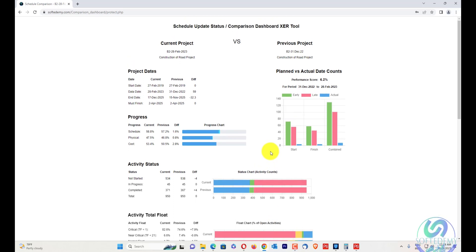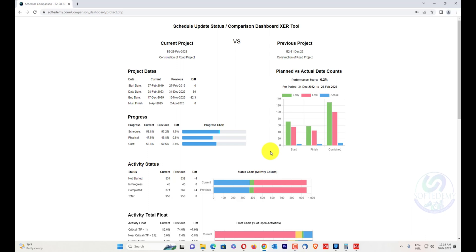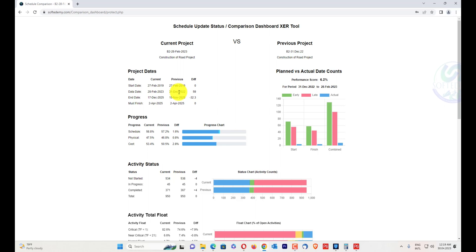You can see the schedule update status and comparison dashboard XER tool. Here you can compare your current and previous project, and also your planned versus actual dates count — how many activity dates were planned and how many have been done. It shows start and finish differences between previous and current, their combined difference, and the project dates difference — as mentioned in my previous video, 59 days duration.